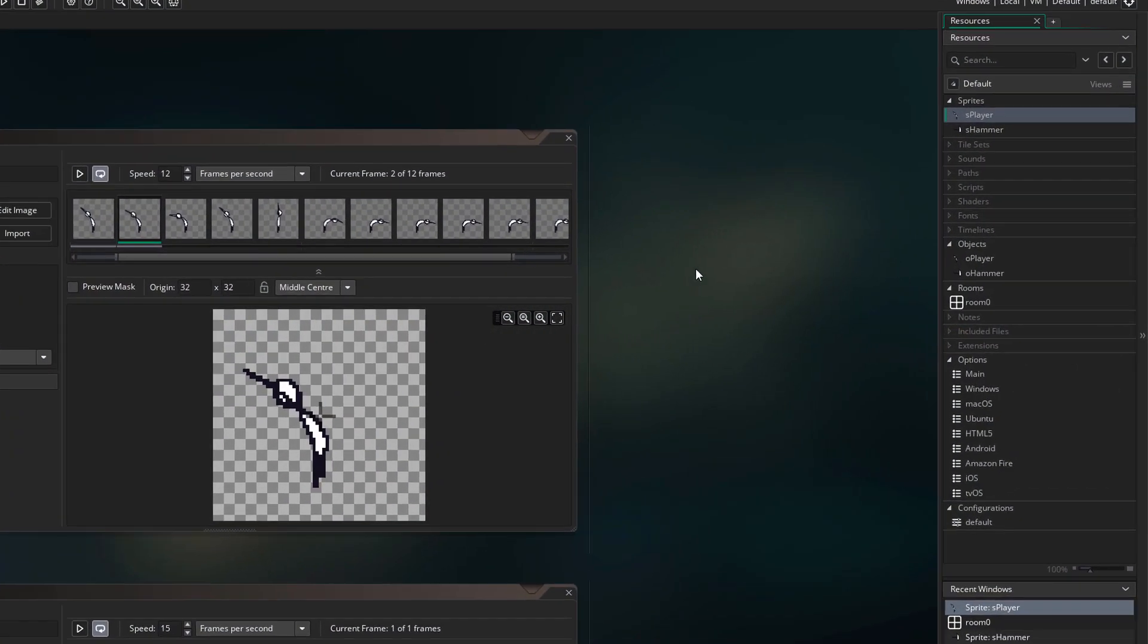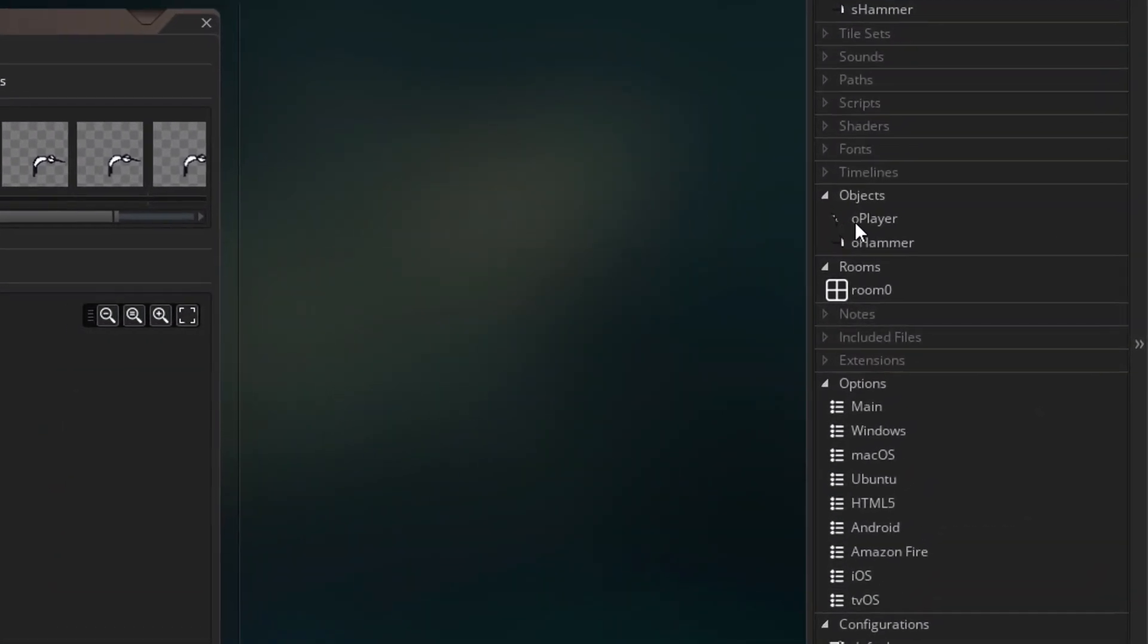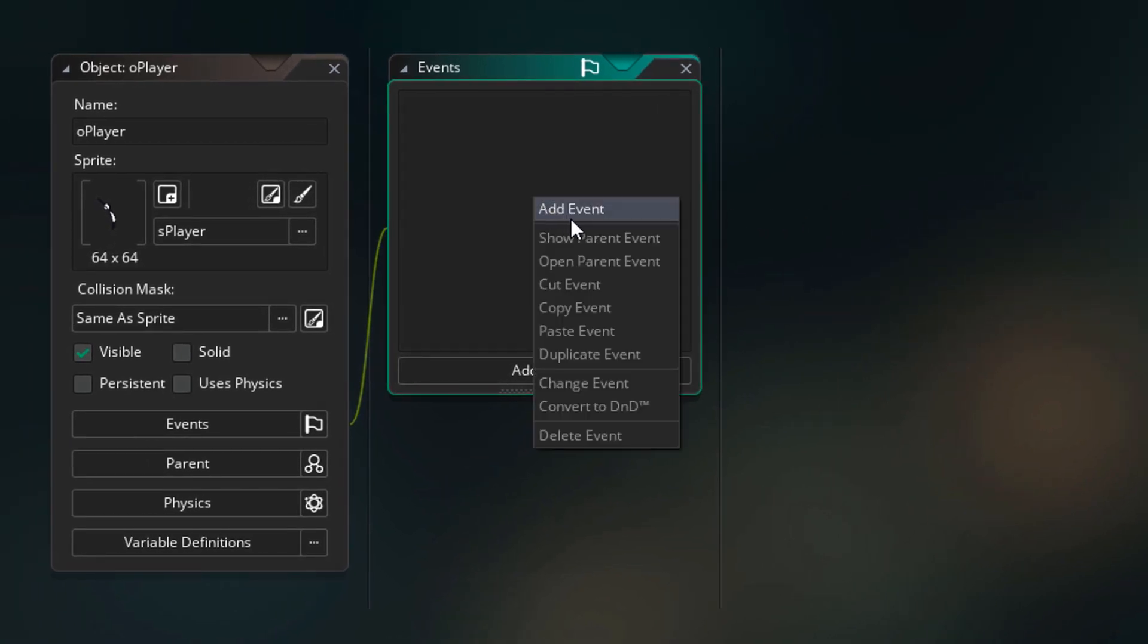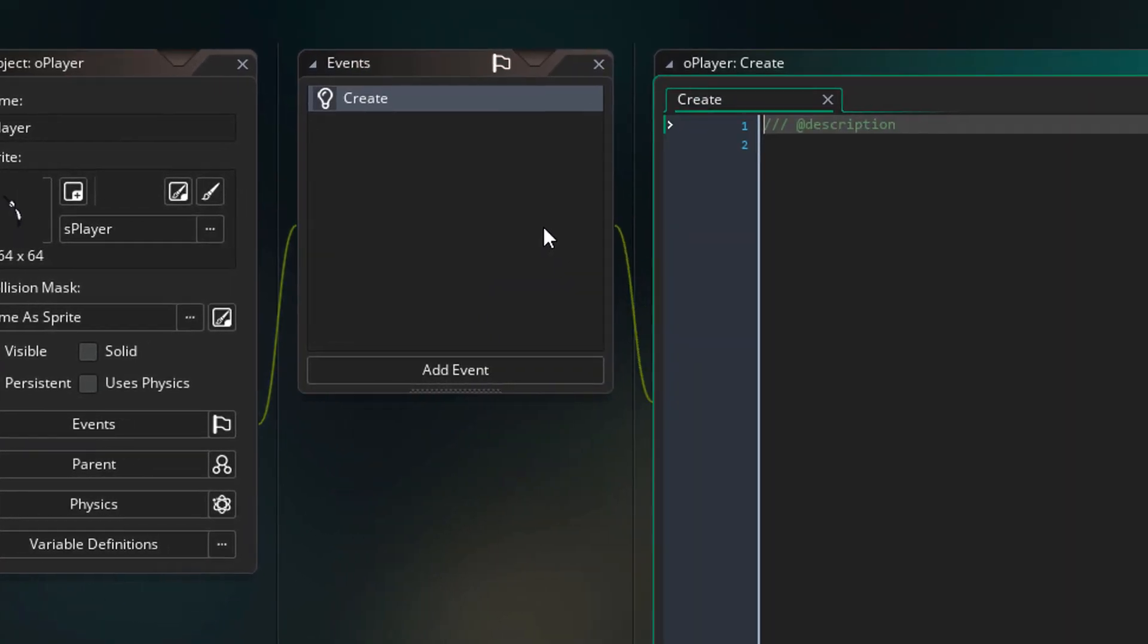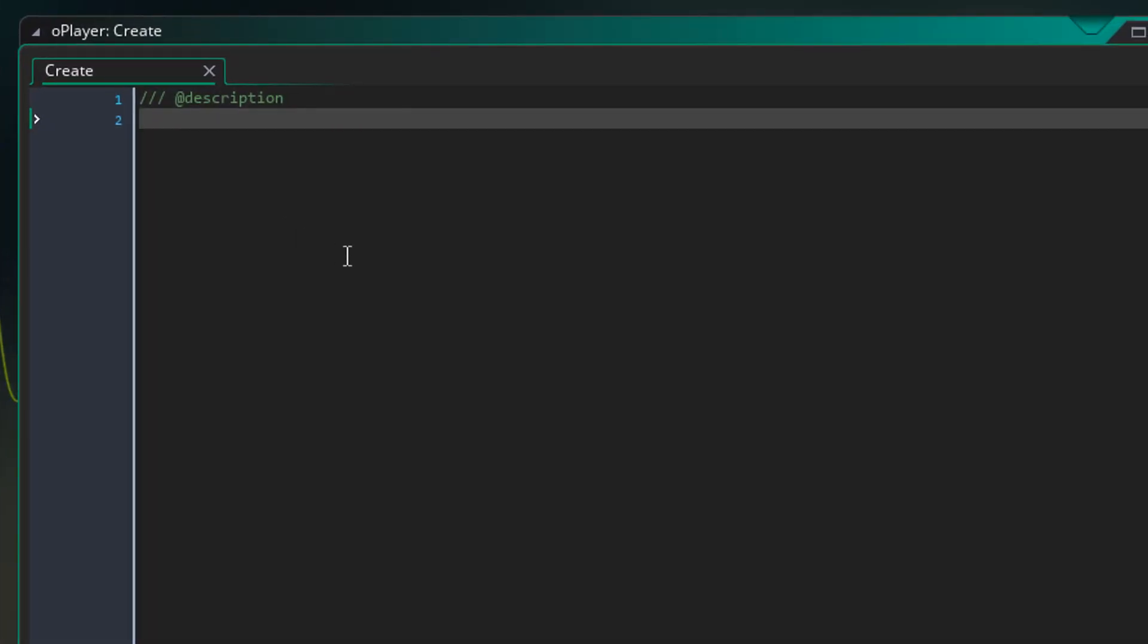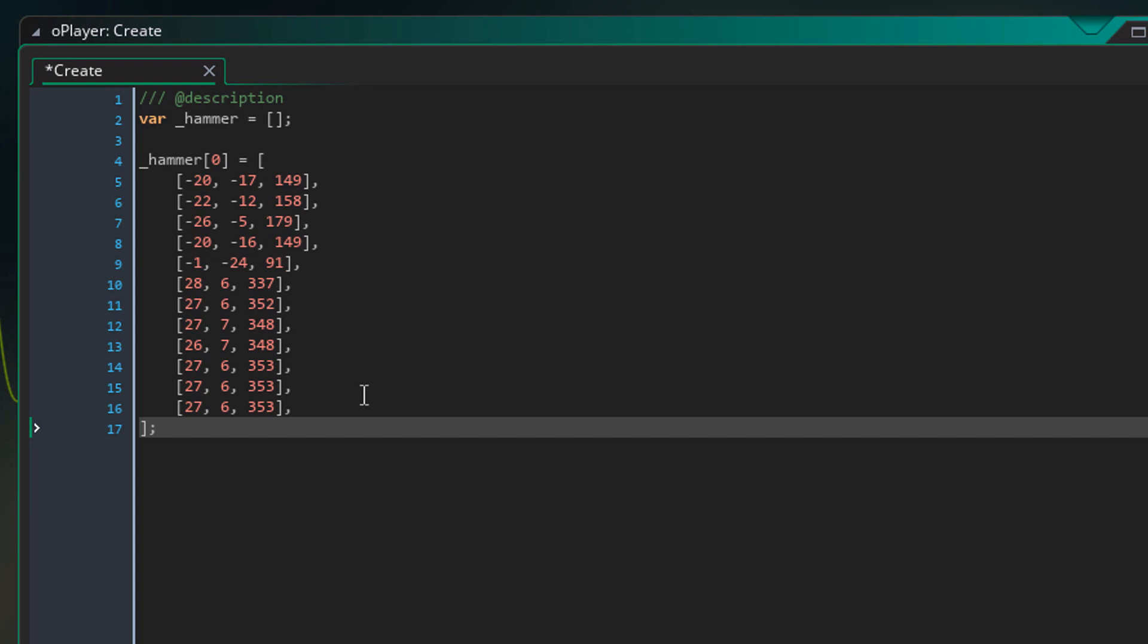Now I'll go into the project and open O player. Here I'll add the create event. Inside it, I'll paste the exported code. This is the main array that stores the data for all the sprites. Since we only loaded one sprite sheet, it has only one element.